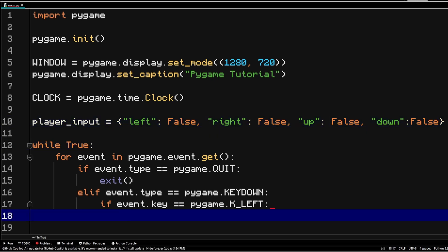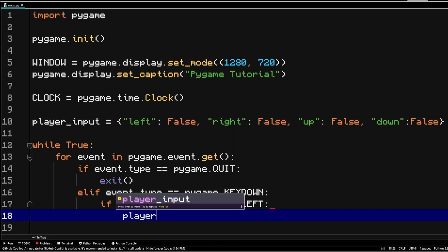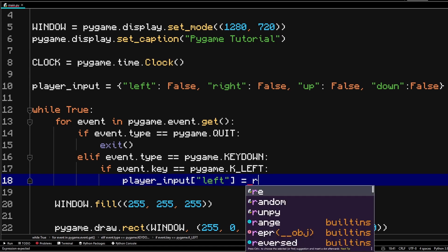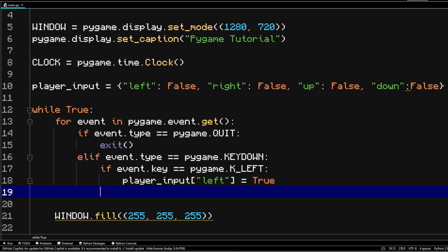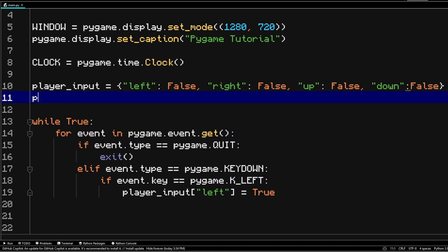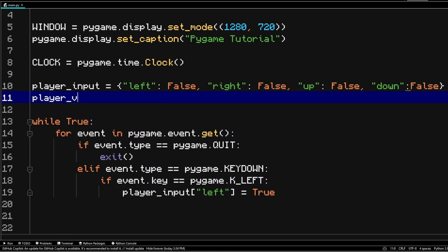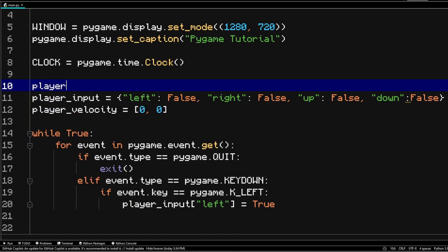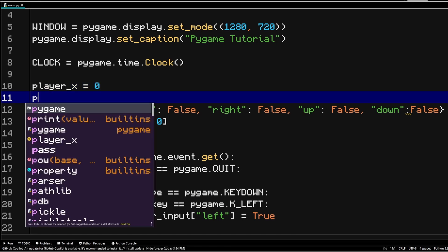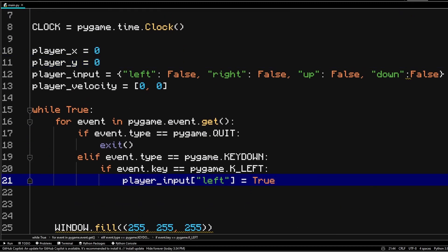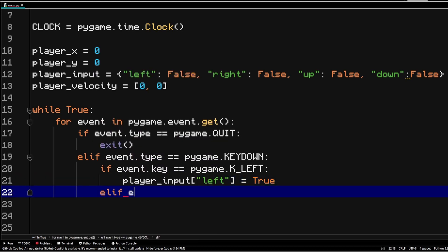And we're going to use this dictionary in this if statement. We're going to take the player input, take left, and set it to true. Another thing that we want to do is have another variable for keeping the track of the velocity of the player. And that will be a list holding two elements, the x and y values, or how much the x position will change and how much the y position will change. And before that, let's actually make some more variables for the player's x position and for the player's y position. Now let's finish off this if statement for the other keys. I'm just going to do that real quick.